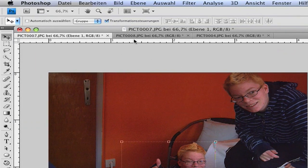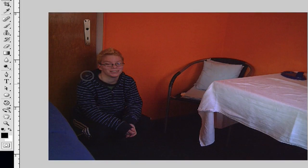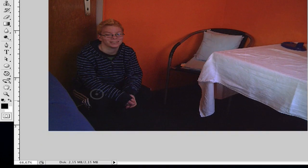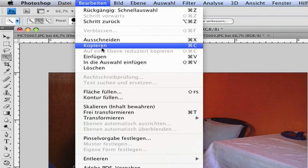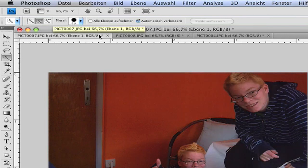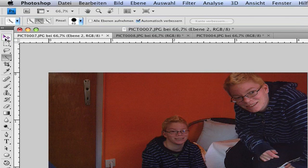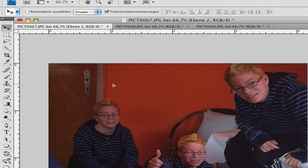Now do the same with the second picture. Choose the magic tool and select your body. When you have it all selected, go to Edit, Copy, or press Ctrl+C. Go to the main picture and paste it in. Then go to the move tool and move it to the side where you want it.